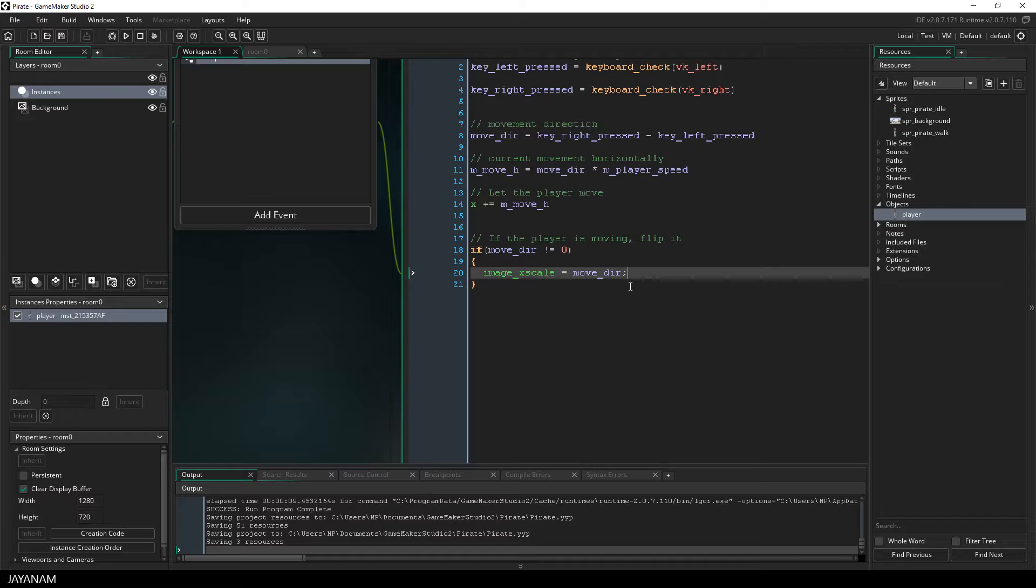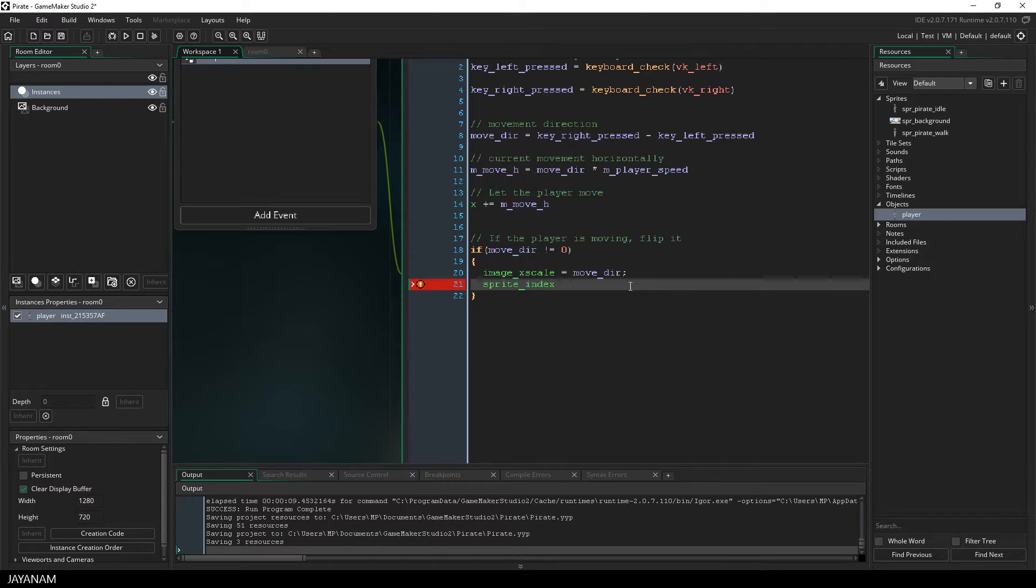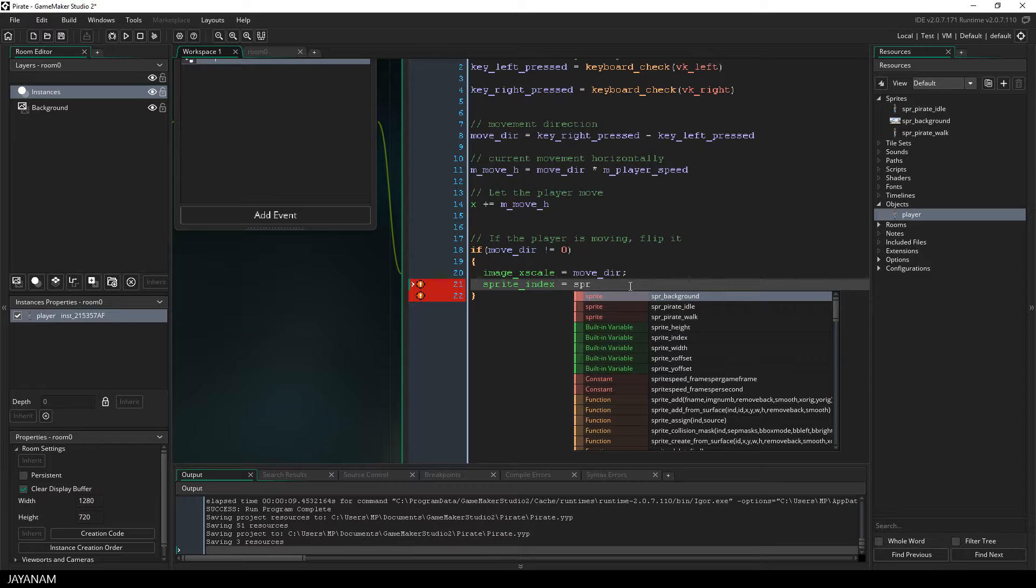We keep this, but if we are moving, we have to change the sprite sheet. And this can be done by setting the sprite index to SPR_pirate_walk.